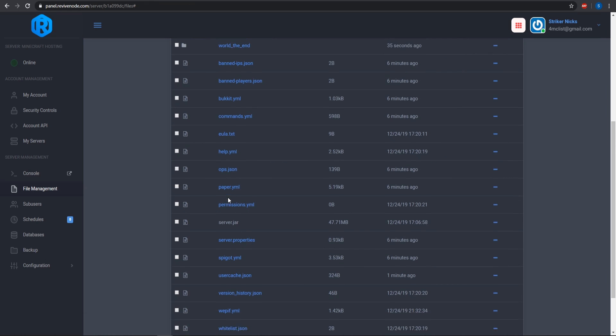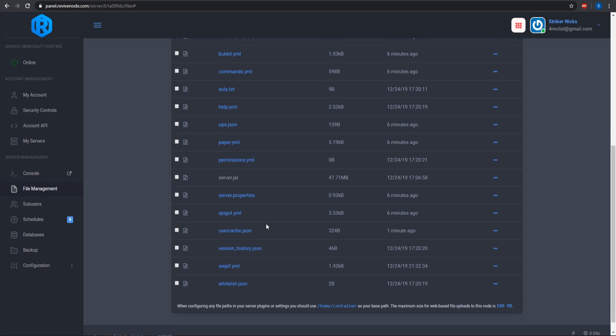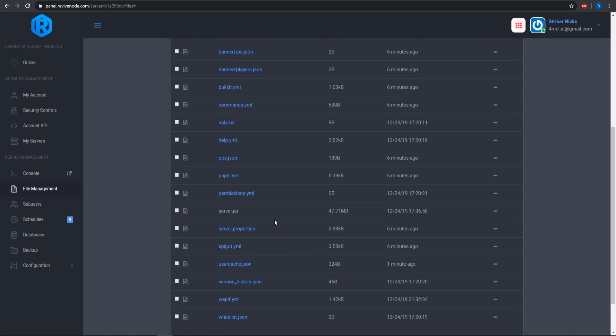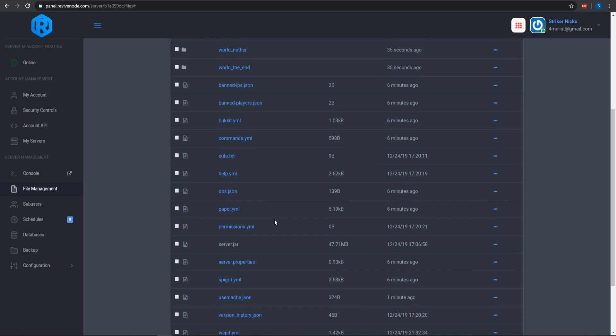Before we go back in game, I want to show you guys how to set up Paper Spigot's anti-x-ray settings. You will have to be using Paper Spigot — it's just an updated fork of normal Spigot. I recommend using Paper Spigot because there's a lot more customization that you can do with it.